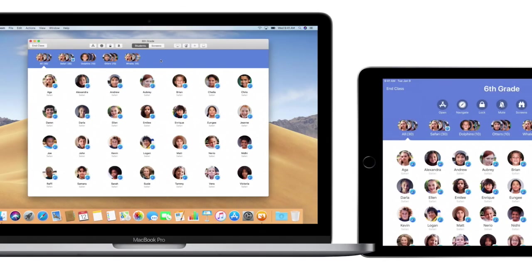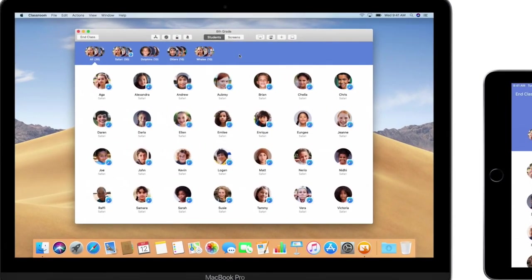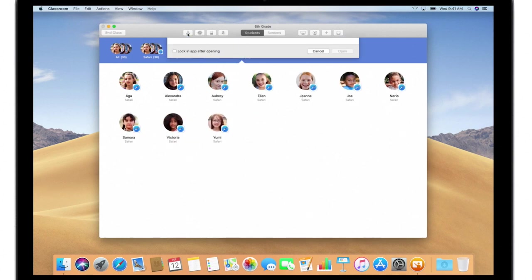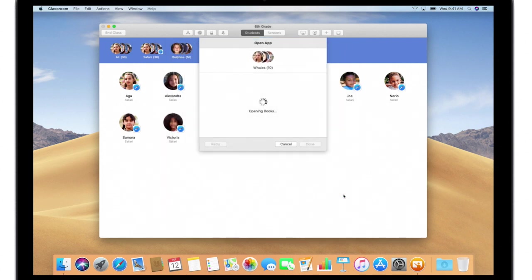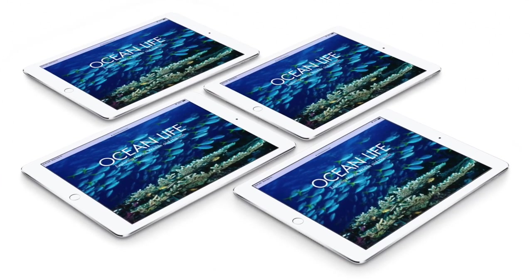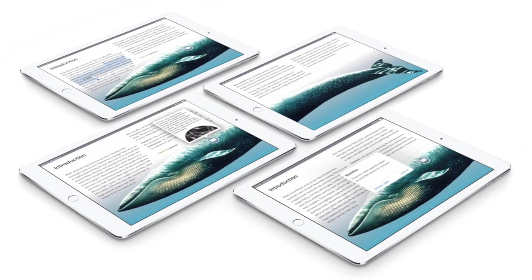For the next activity, you'll be working in groups. You can easily start student activities with apps. Simply select the app you want, and even keep students in the app by locking it. Then just click Open. The app opens at the same time on each student's iPad, so they can start creating and learning.